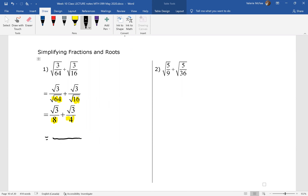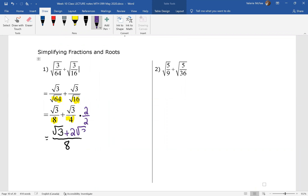The common denominator for question one is going to be eight. In the first term, root three is already written over eight. For the second term, I need to multiply the numerator and denominator by two to give me a common denominator of eight, so we have plus two root three. We can simplify the numerator — they're like radicals. One root three plus two root three gives us three root three all over eight.